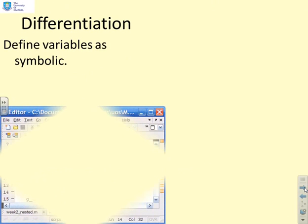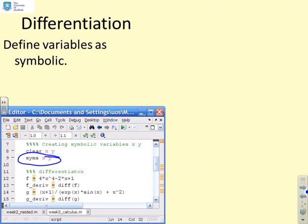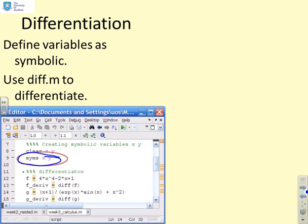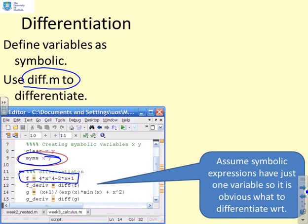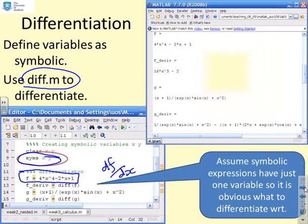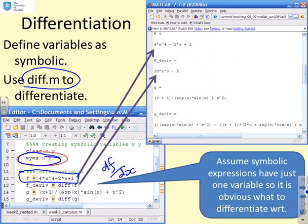For differentiation, first define your variables as symbolic using SYMS. Here I've used 'syms x y', then define your expression — for example, f equals 4x to the 4 minus 2x plus 1. Then simply use the DIFF function to differentiate. If you don't put a second argument into DIFF, it assumes the function has only one variable. Since f contains only x, MATLAB knows you want df/dx.